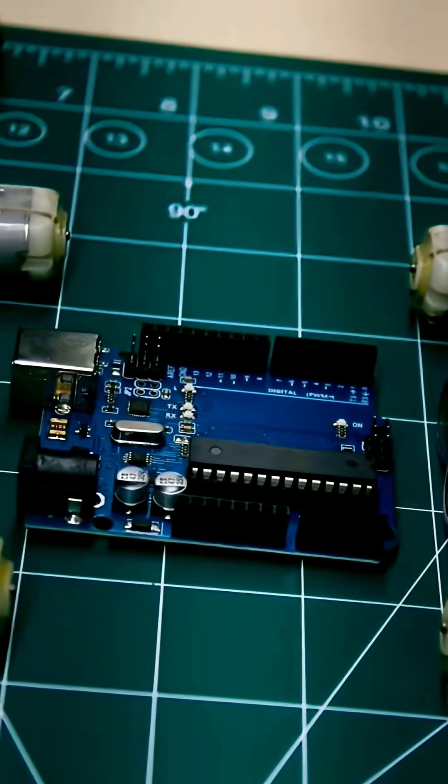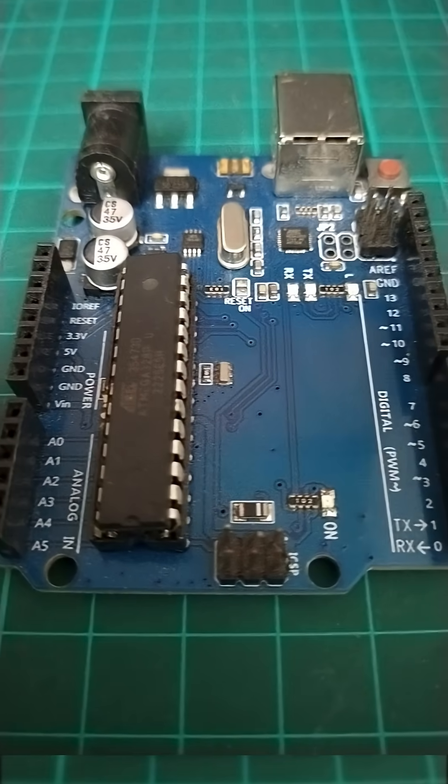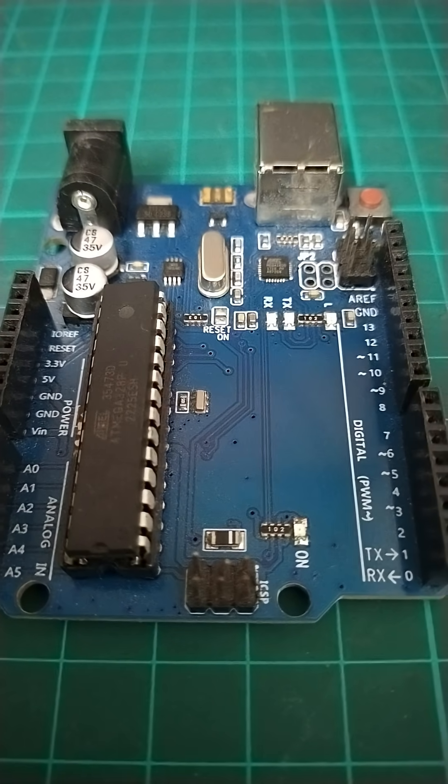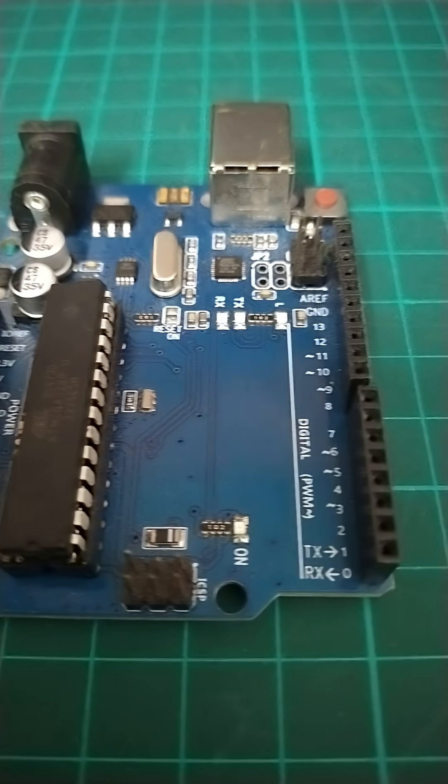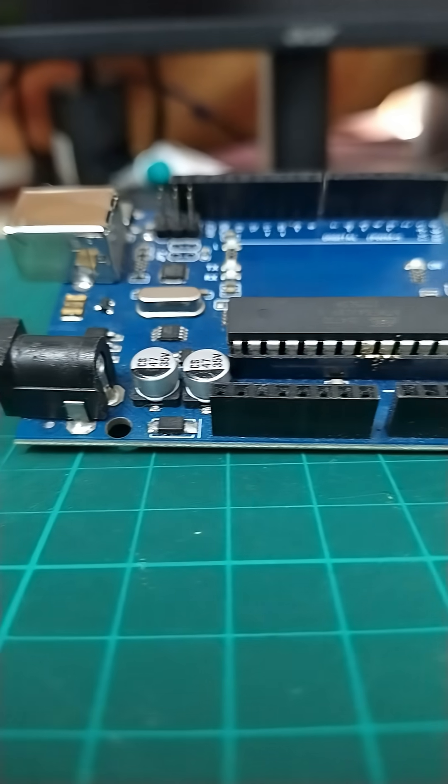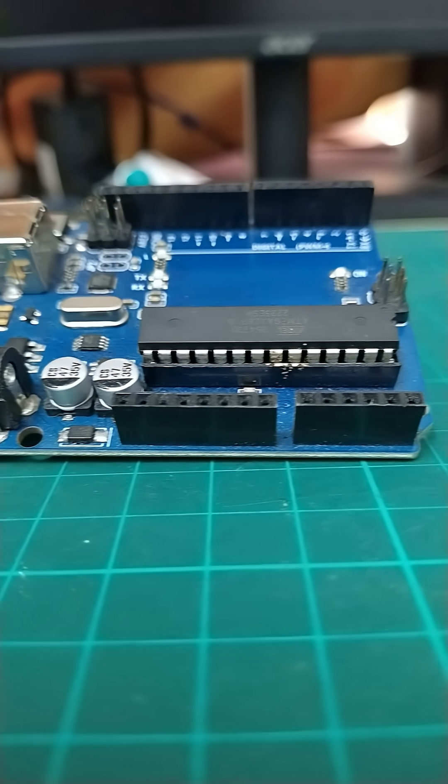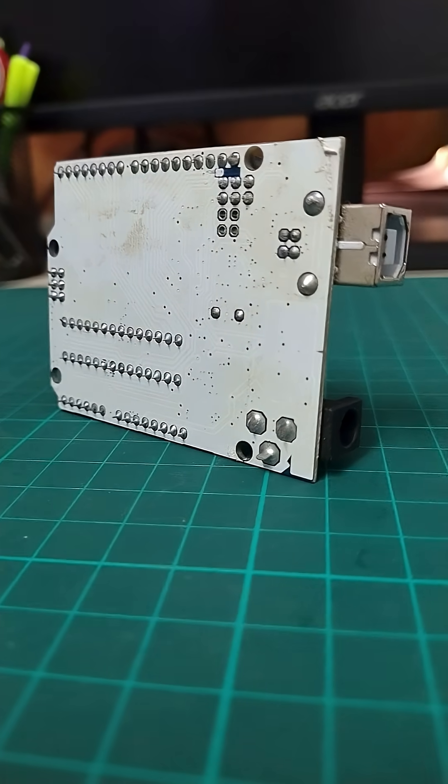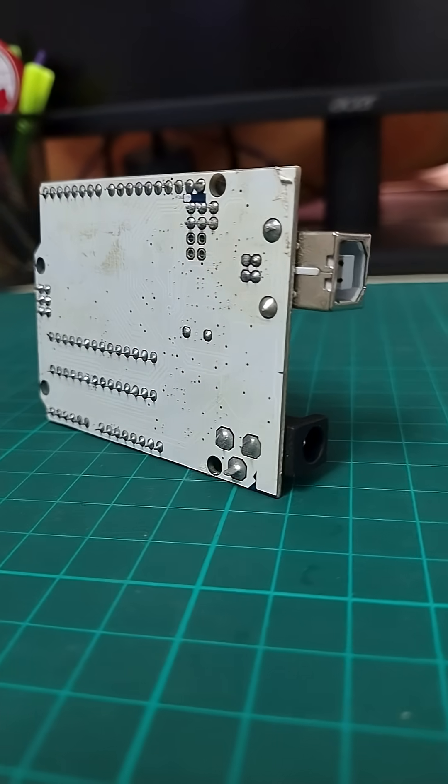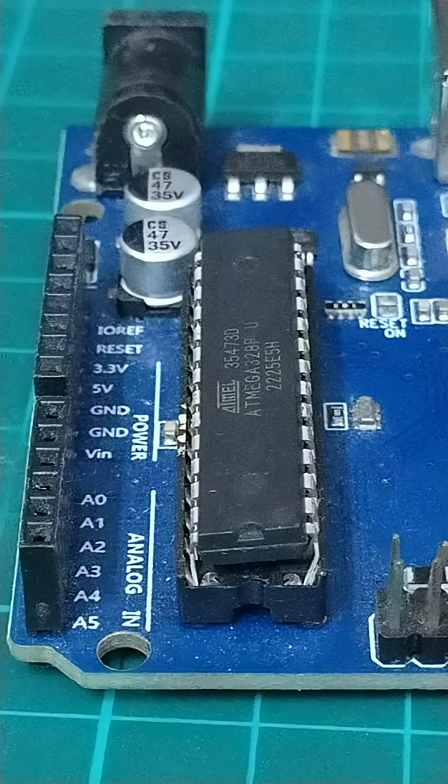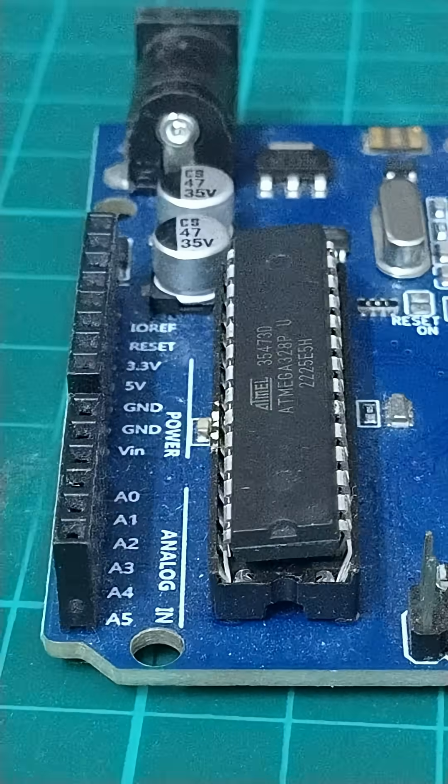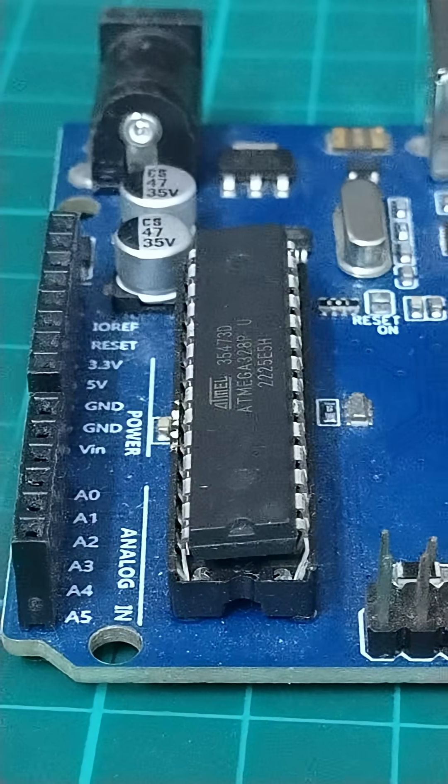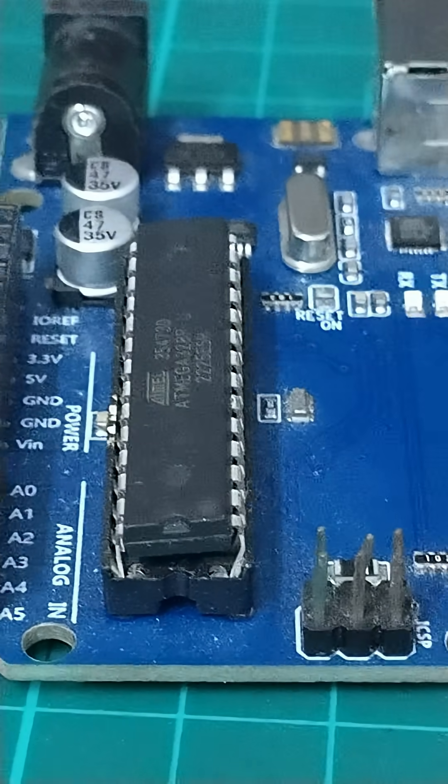This tiny board can bring your ideas to life. Meet the Arduino. The Arduino board is a small microcontroller you can program to control electronics. It's like a mini-brain that follows your instructions.